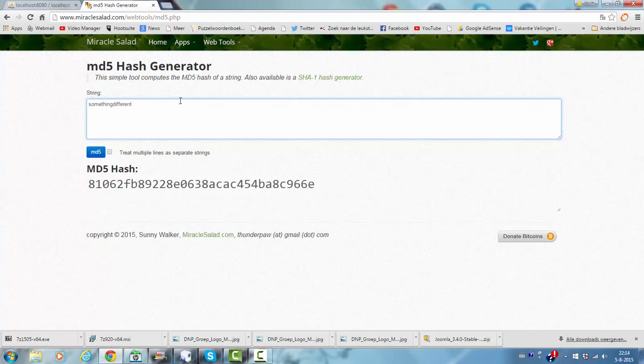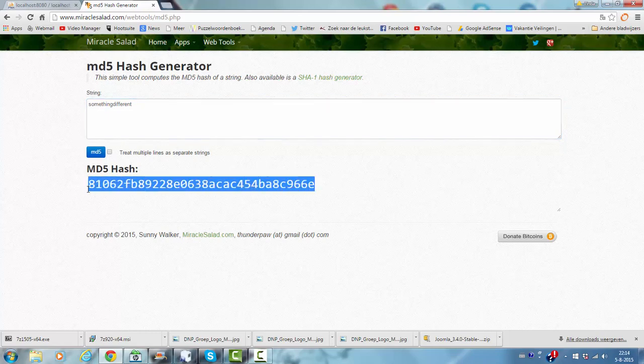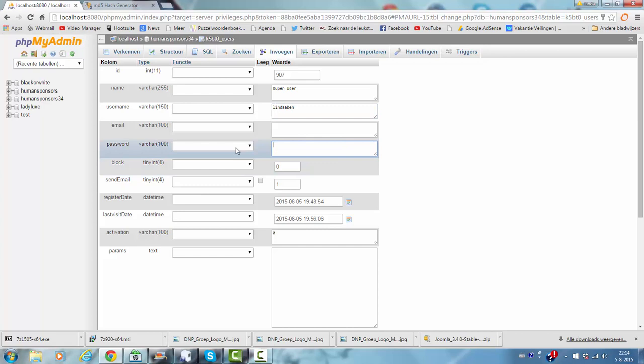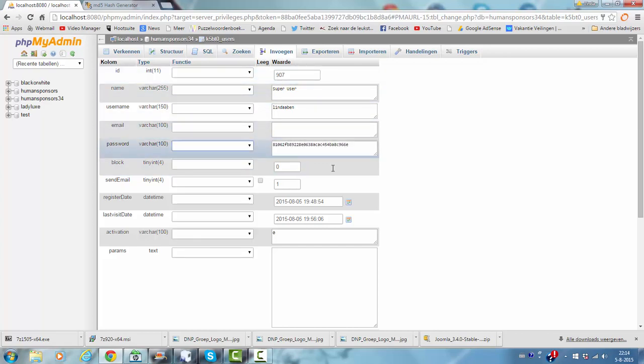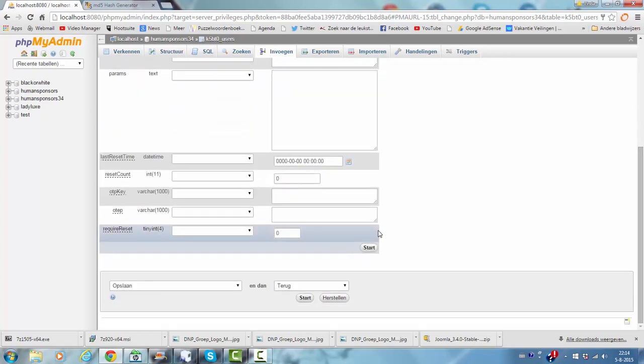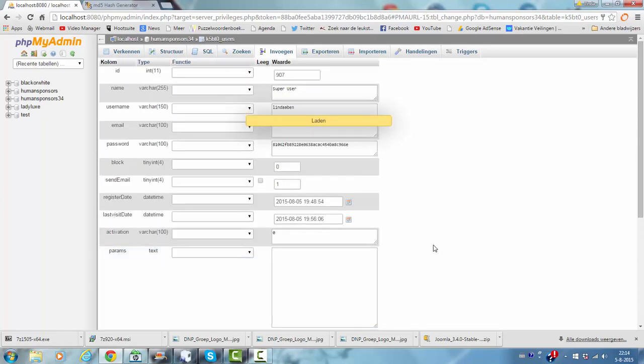Just as an example for this tutorial. I am going to paste that in this password field, and then I am going to scroll down and I am going to click on save.